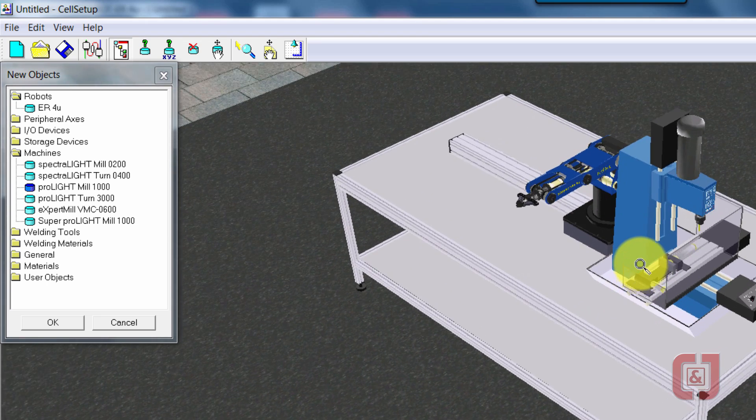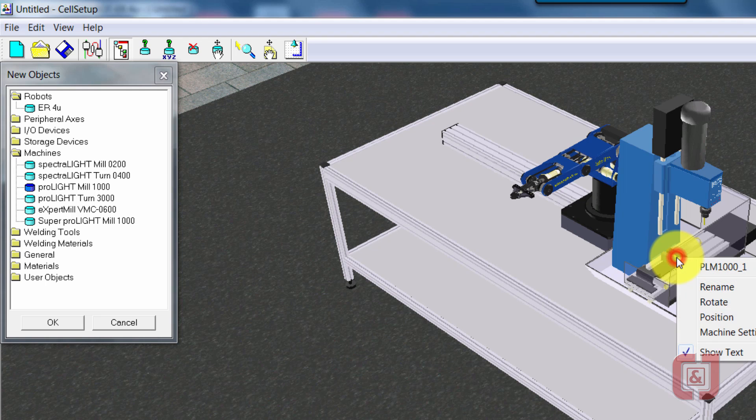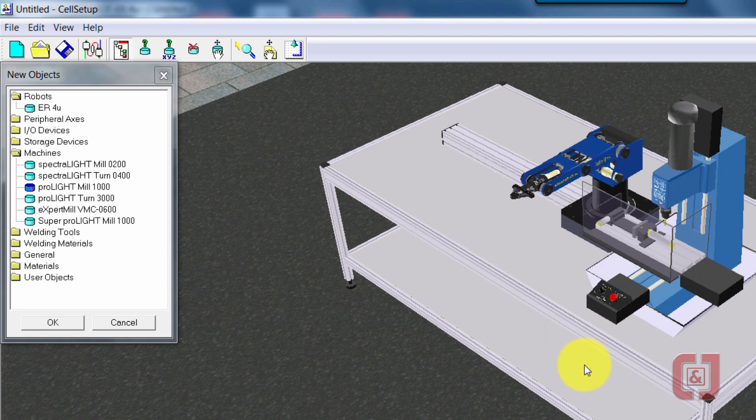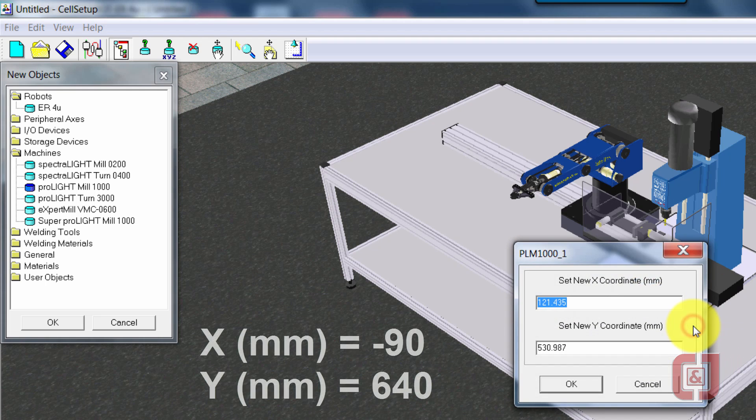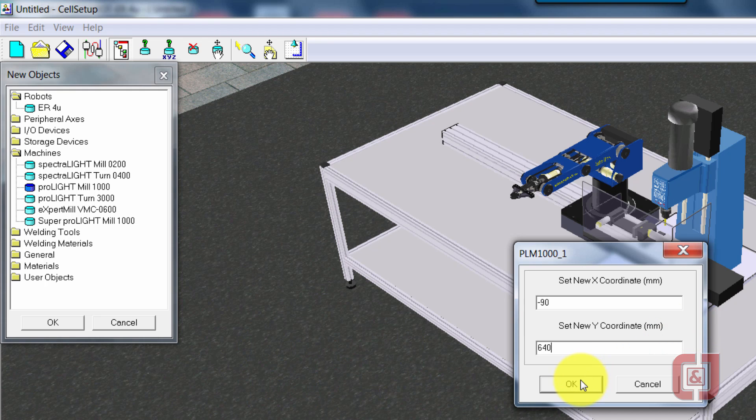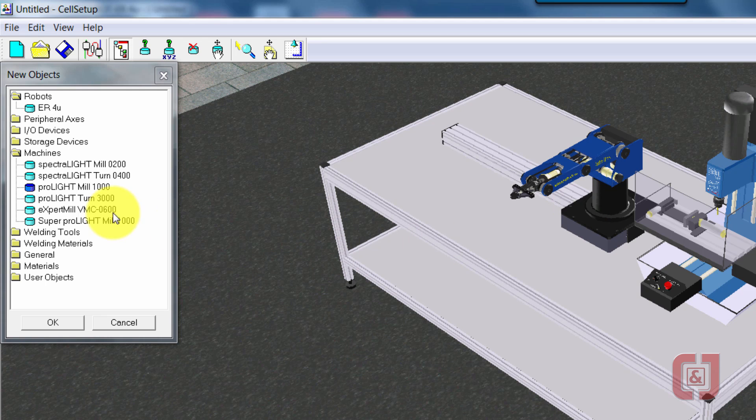Let's get the mill set up where we really want the mill to be. So I'm going to double click the mill and go to rotate. Negative 90 degrees will face the mill towards us. I've already got a couple positions for you that I know will work well too. So I'm going to double click the mill, go to position, and how about we put in negative 90 and 640 on the y. That will put it really in a good place right at the end of the robot.